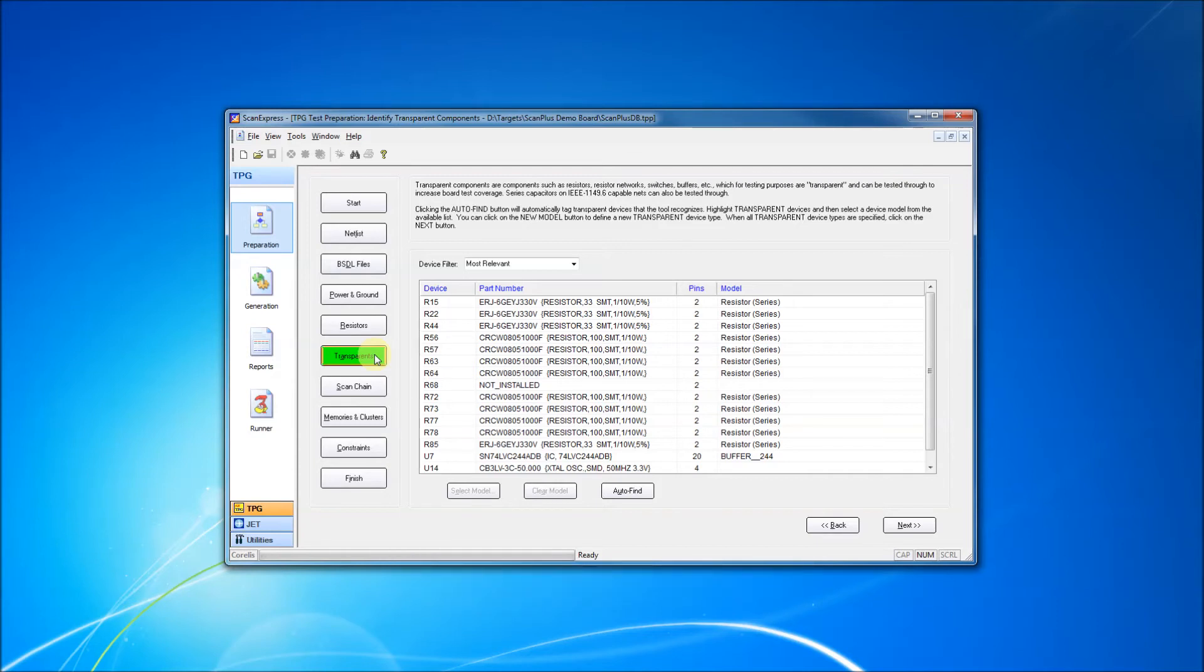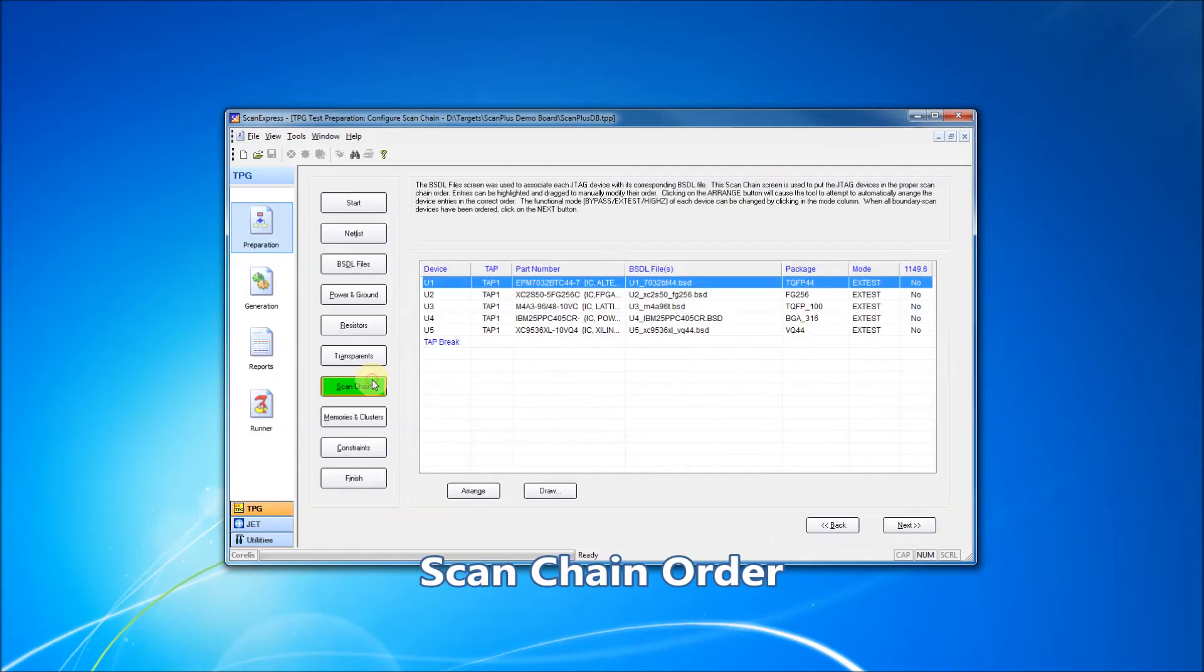With transparent devices defined, we can now define our scan chain order. An integrated auto-detect function can be used to determine device order based on the provided netlist.